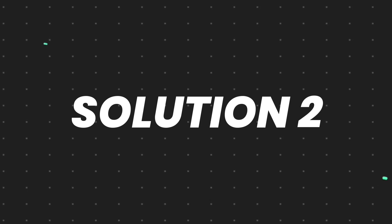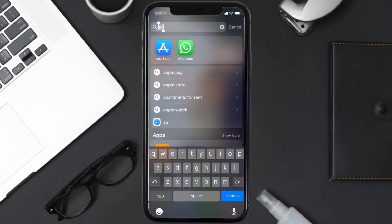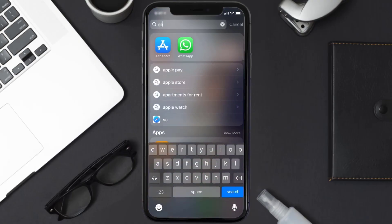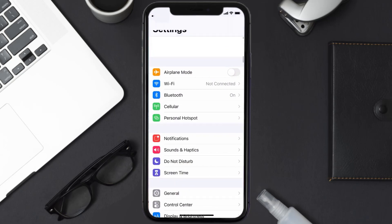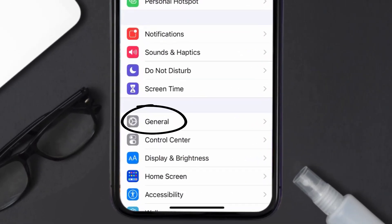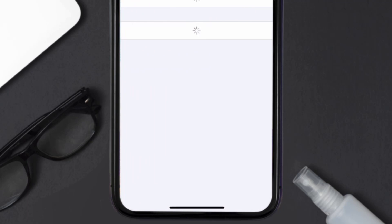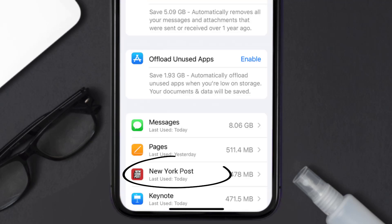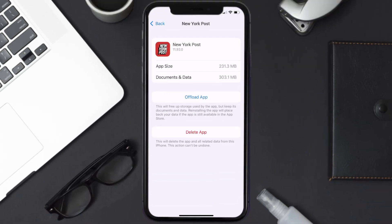But if you still encounter this issue, then you need to clear the app cache. Go to your device settings and scroll all the way down to General and tap on it. Then tap on iPhone Storage. From here, search for the New York Post app and tap on it.